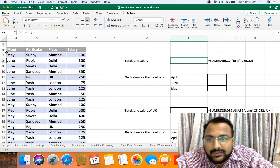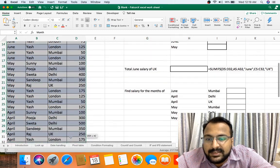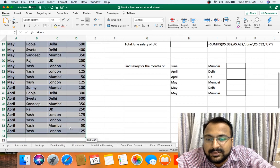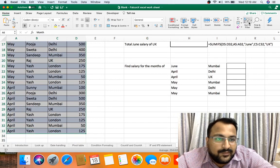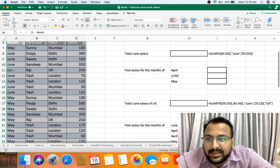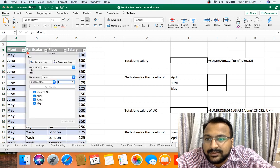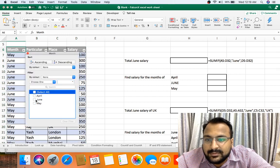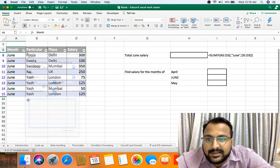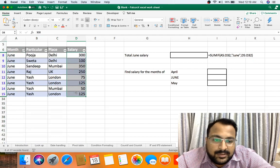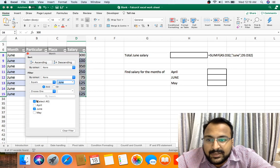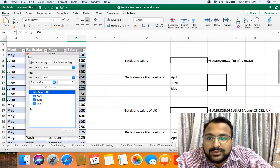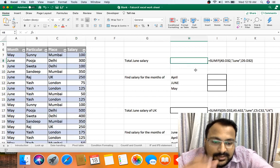So one method is select the data and put the filter like this, and then you can remove. June month salary is coming around 1375. If you don't want to do this type, then this method will be helpful for you.